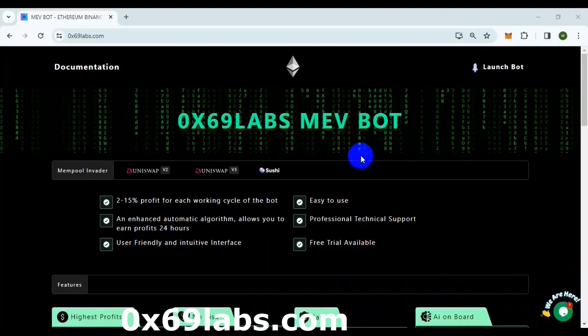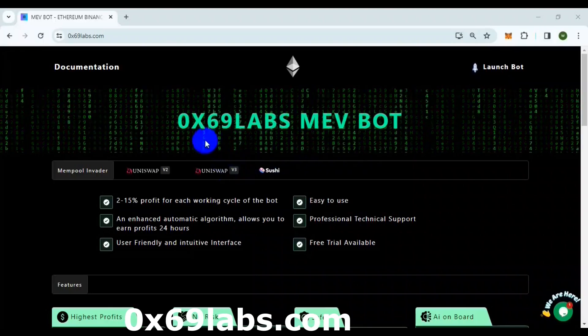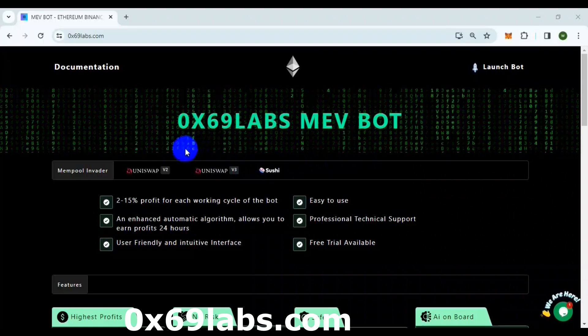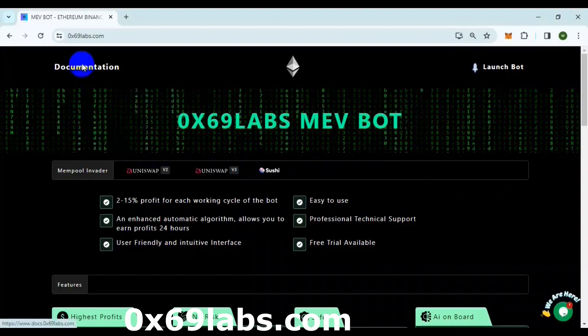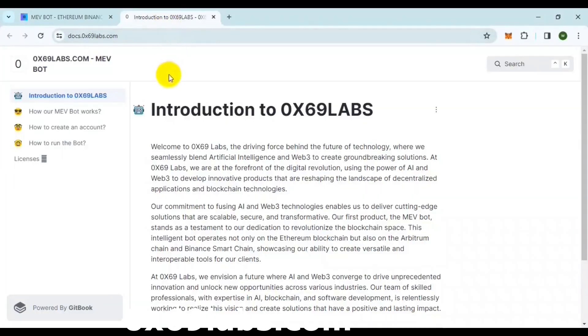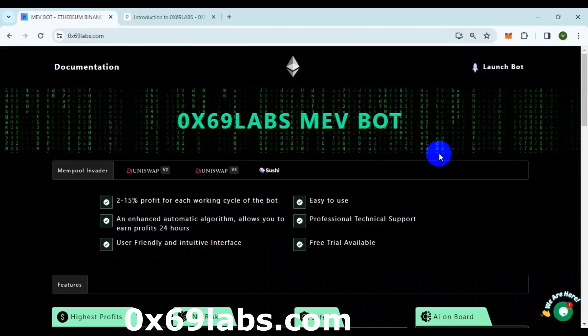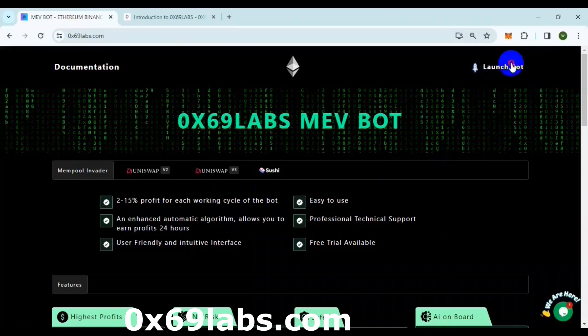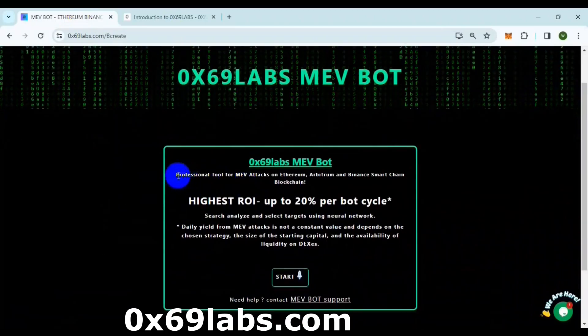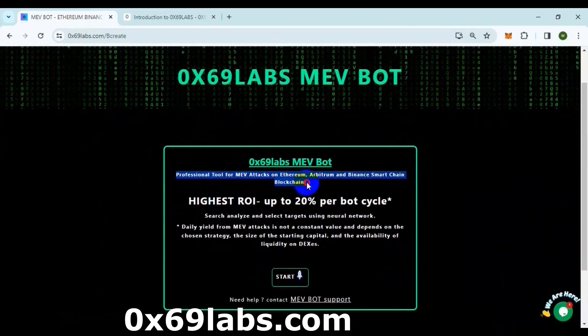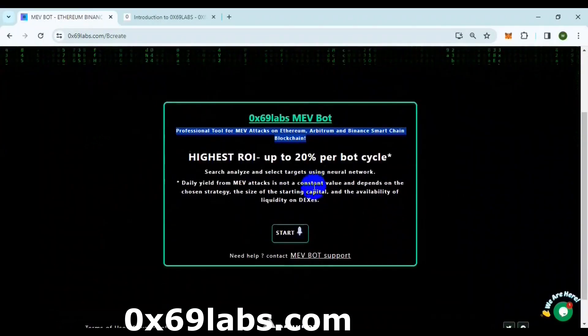Open your browser and go to 0x69labs.com. You can check the documentation for a better understanding of how the bot works. Click on LaunchBot. The bot works on three EVM chains: Binance, Ethereum, and Arbitrum. Click on Start.